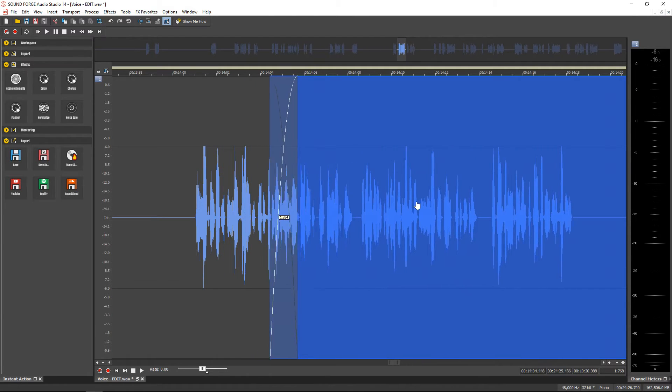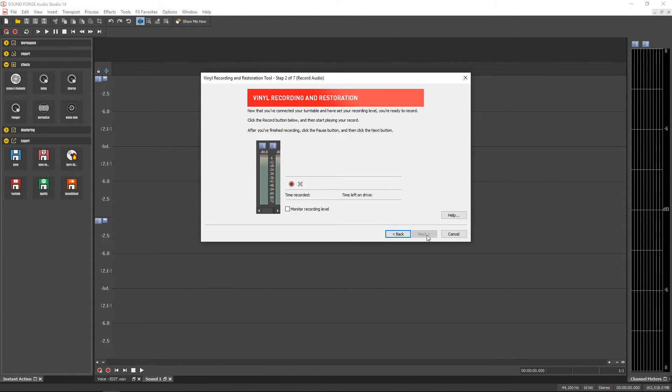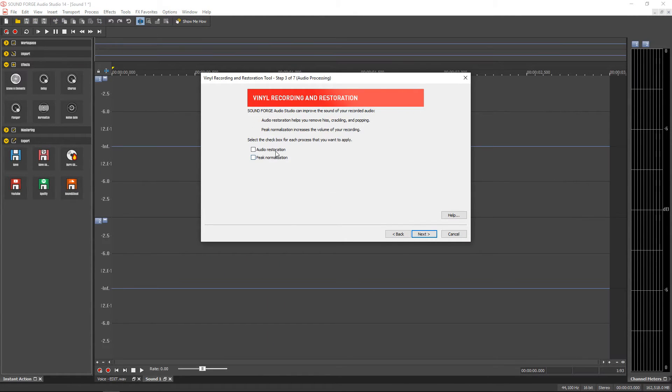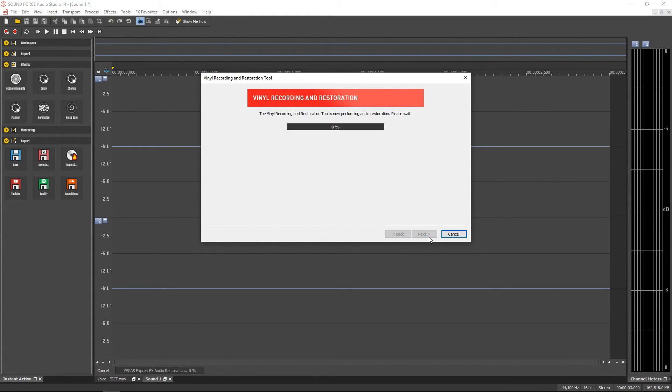Also SoundForge Audio Studio has a great set of audio restoration tools for importing vinyl or cassette audio.